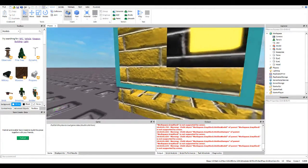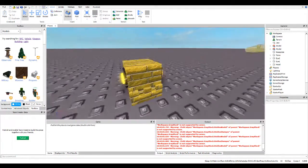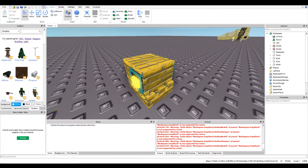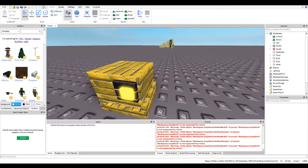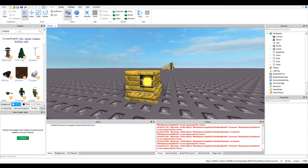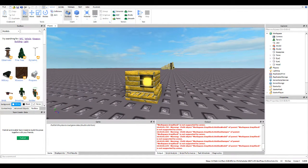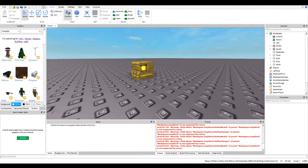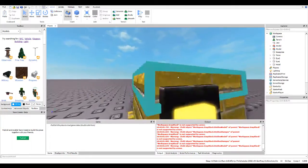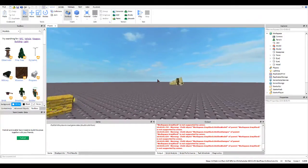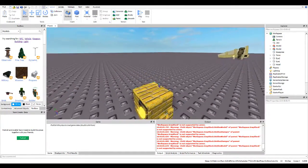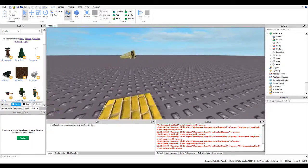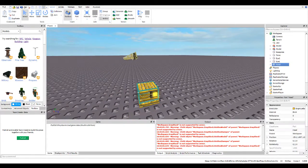Now, sometimes Roblox will give issues with unions not working. Some of these can be solved with a plugin I use called Brute Force CSG by Echo Reaper. Should be able to find it in the plugins. And if not, I'll put a link in the description or something.